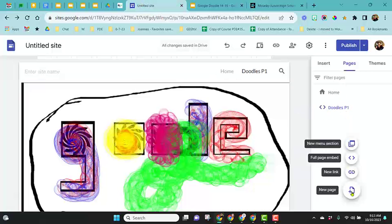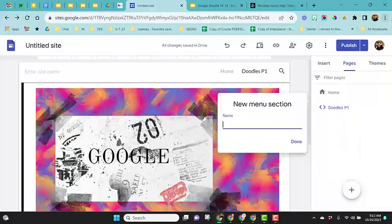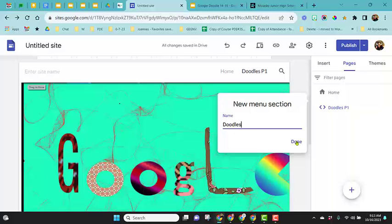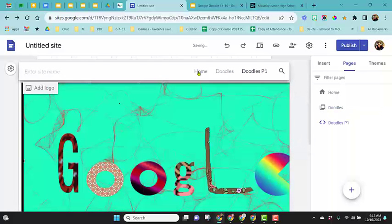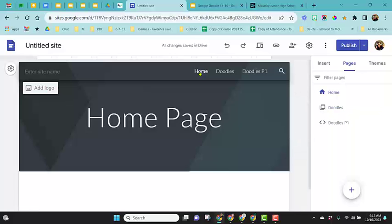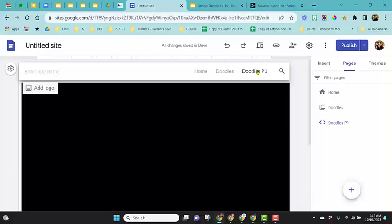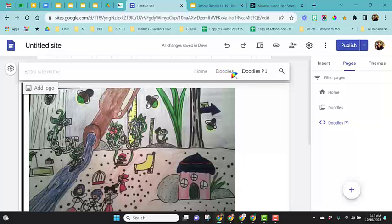I'm going to come here and choose new menu section. I'm going to call this doodles and click done. Now you'll notice if I click on home, it takes me to the home page. If I click on doodles P1, it brings me to this. If I click on doodles, nothing happens. It's actually not a page.